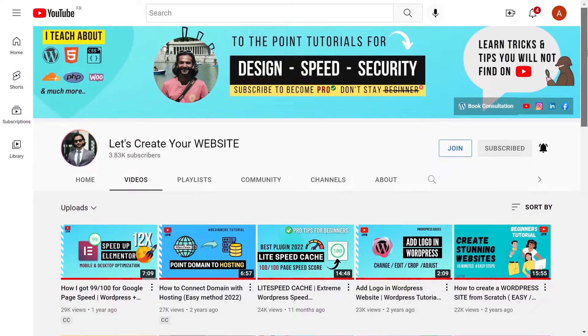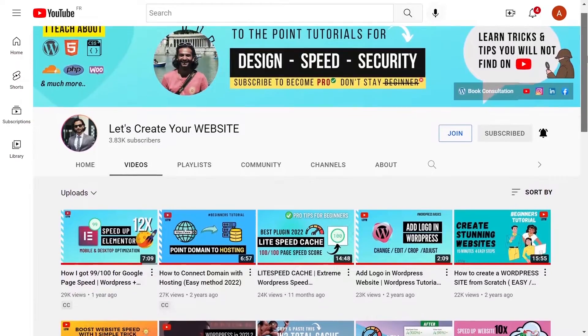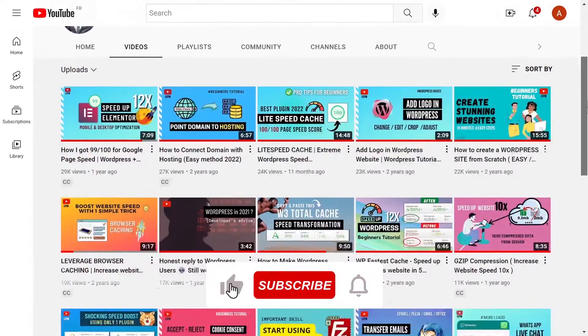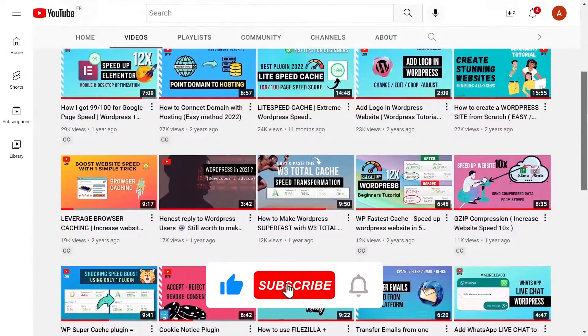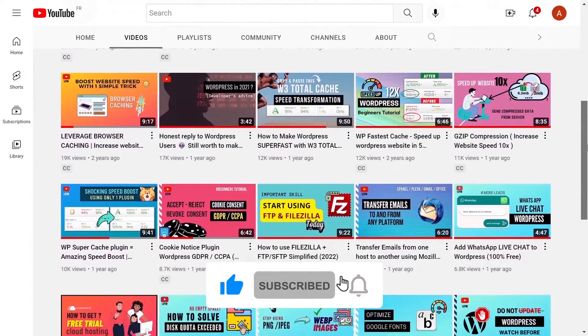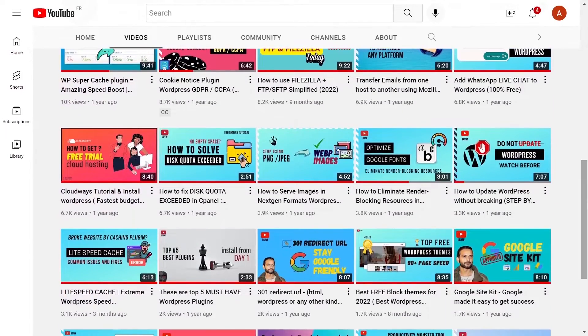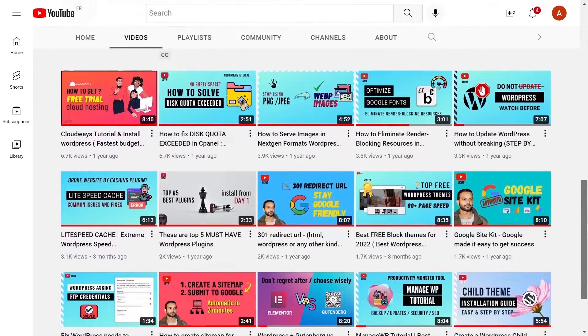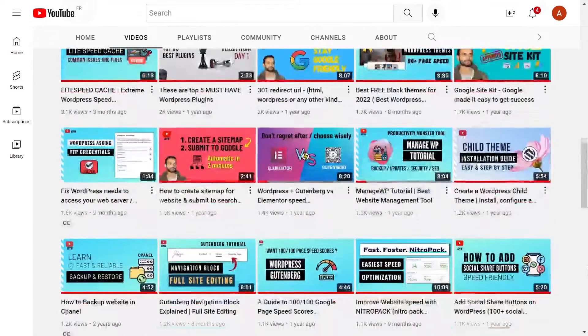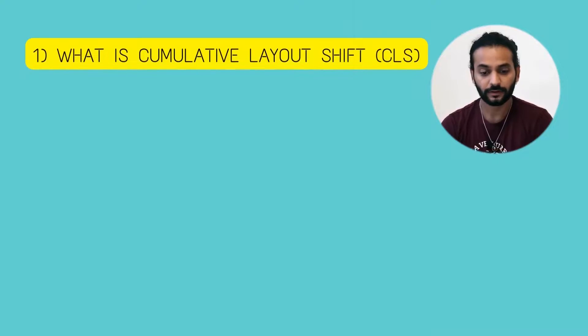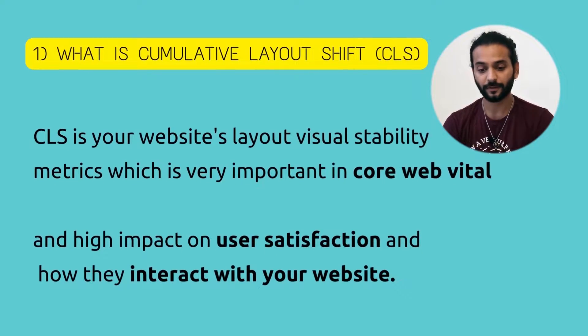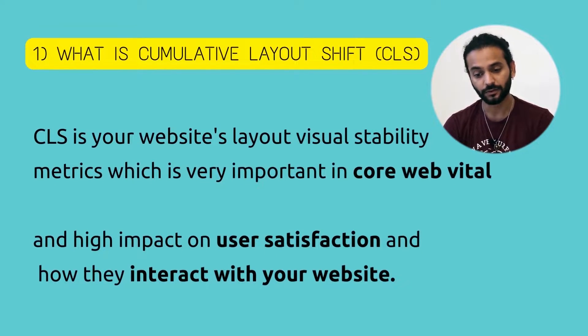If you want to learn amazing content that's hard to find on YouTube, you can like this video and subscribe to my channel. These videos take a lot of time to make and they're free for you to learn. With that said, let's see what CLS is. CLS is your website's layout visual stability metric.